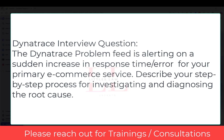Today I'm going to walk you through how I would handle a real production issue investigation as if this is a technical interview. Many of you have asked what it's like to troubleshoot production problems under pressure, especially when being evaluated on your problem-solving approach. So the interview question is: there is a Dynatrace problem feed alerting on a sudden increase in response time for your primary e-commerce service — describe the step-by-step process for investigating and diagnosing the root cause.